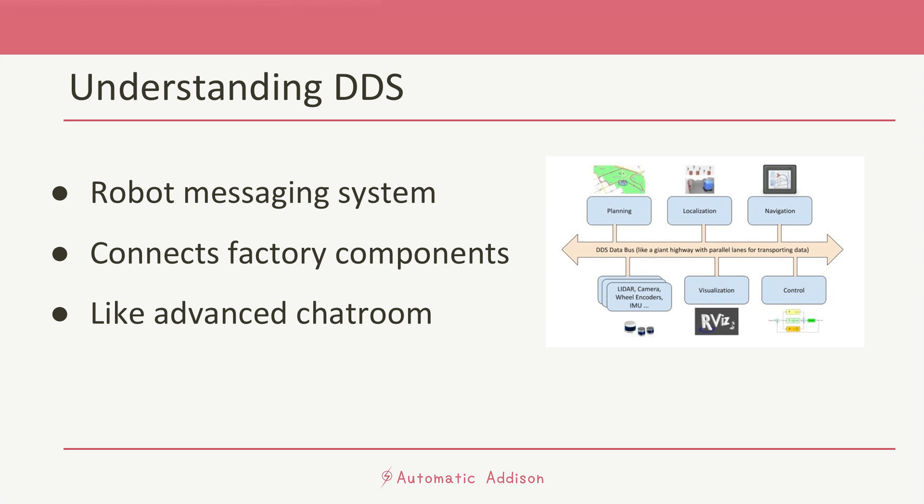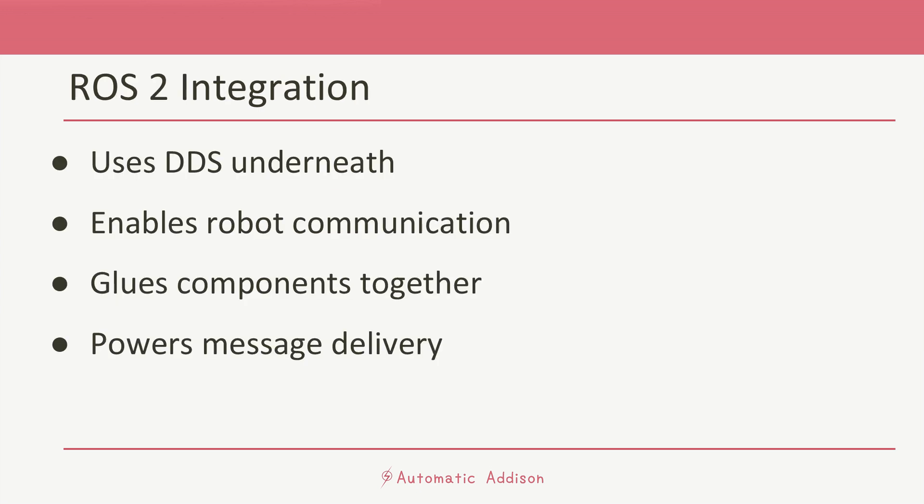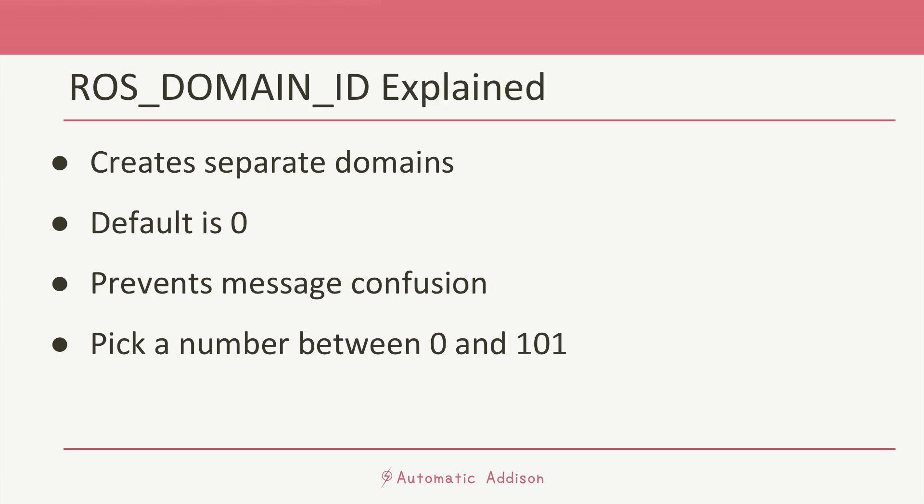ROS 2 uses DDS under the hood to help all the different parts of a robot communicate. You could think of DDS as the glue that holds everything together in a ROS 2 system.